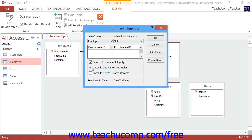Checking the Cascade Delete Related Records will ensure that if you delete a record in the parent table, all of the related records in the child table will be deleted as well.